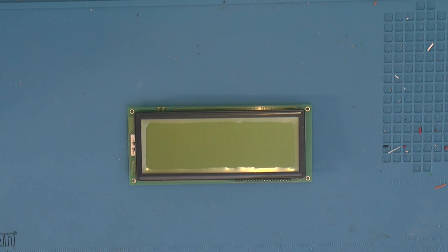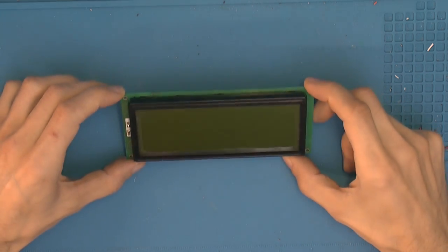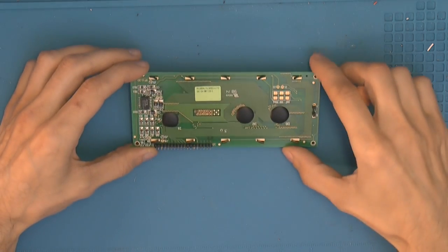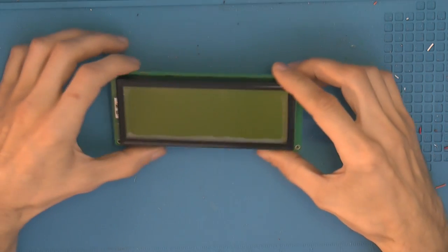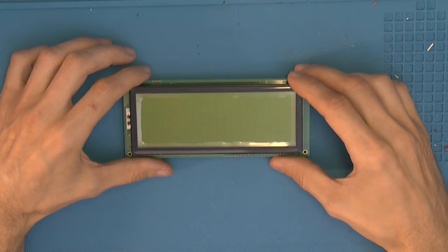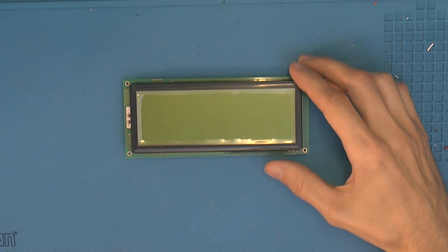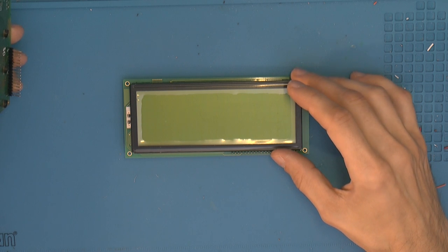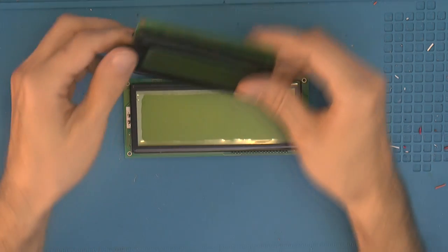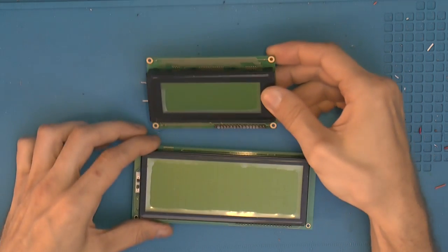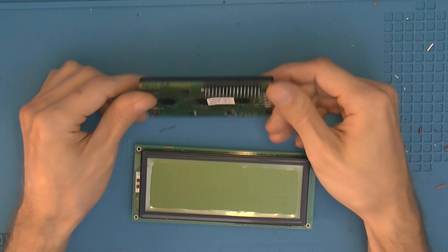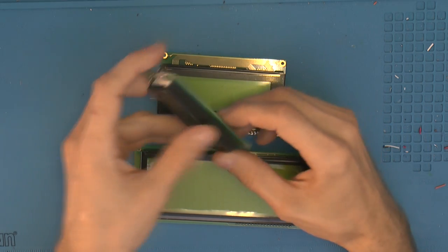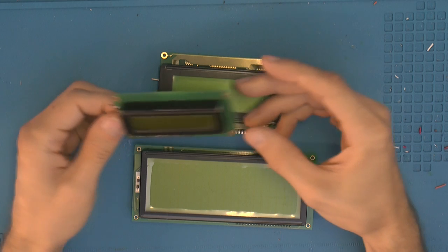Hello YouTube, my name is Patrick and this is my channel 1984. I had these LCD displays laying around for quite some time — I got them for free like a year or two ago. This is a 20 by 4 display, and this is another one that's a little bit smaller, should also be 20 by 4. I think the typical 16 by 2 — I got a lot of these.